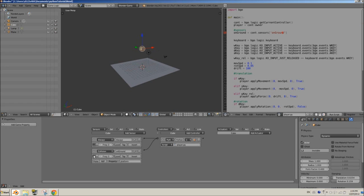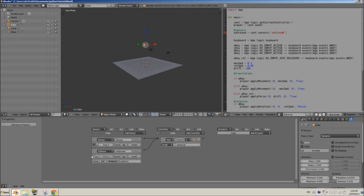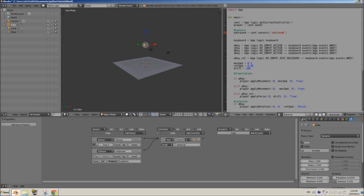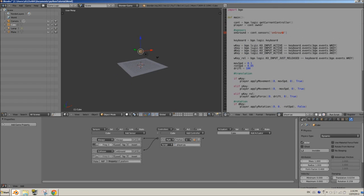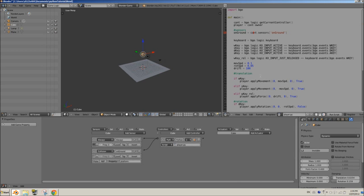We don't need to set true-level triggering here — it's going to be active whenever the player is colliding. Right now we can detect collision, but we're not doing anything with that information yet. So let's do that.